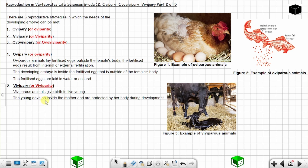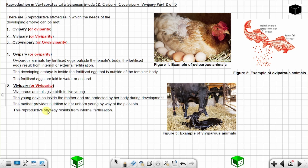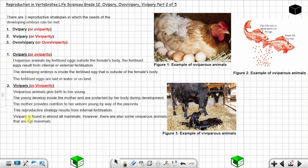The young develop inside the mother and are protected by her body during development. The mother provides nutrition to the unborn young by way of the placenta. This reproductive strategy results from internal fertilization. Viviparity is found in almost all mammals, but some non-mammals like scorpions are also viviparous and give birth to live young.